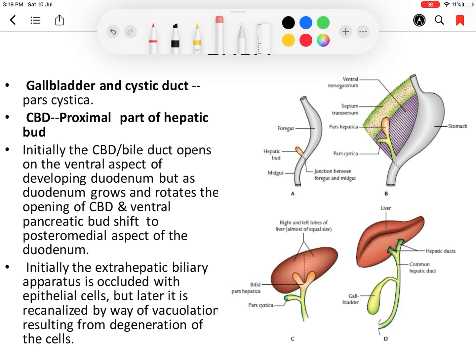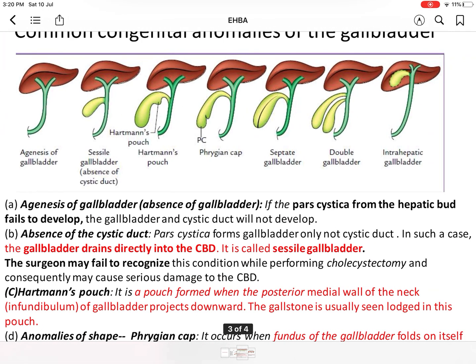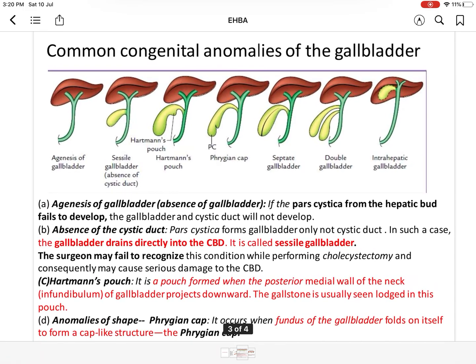Initially, the extrahepatic biliary apparatus is occluded by epithelial cells due to their proliferation. Then there is recanalization of the extrahepatic biliary apparatus by way of vacuolization and regeneration of cells — the same process which occurs in the esophagus and duodenum. Here the recanalization is occurring.